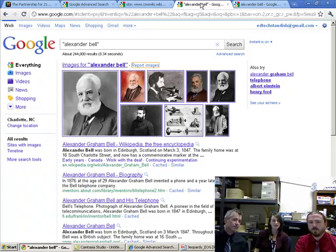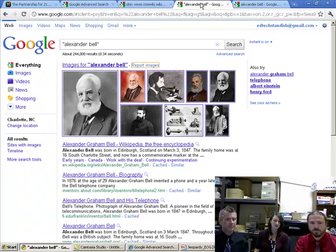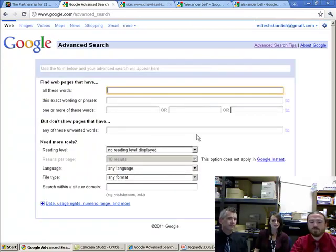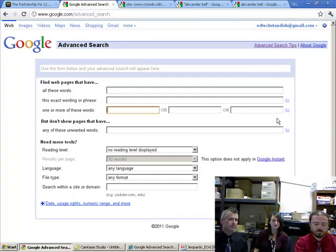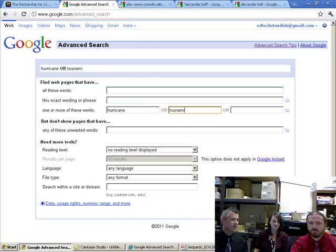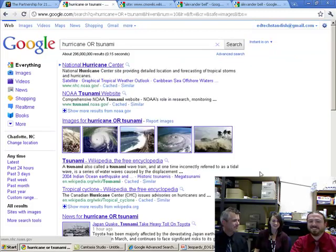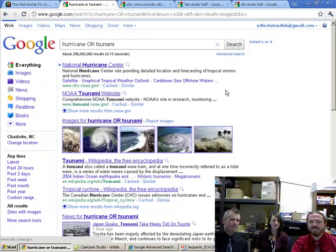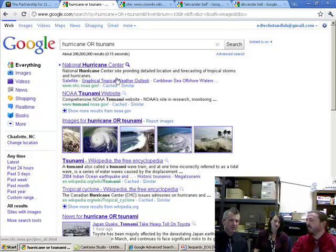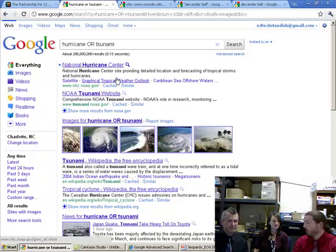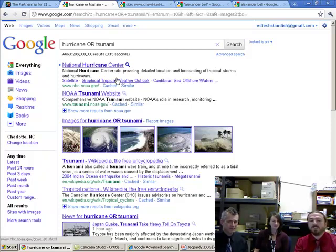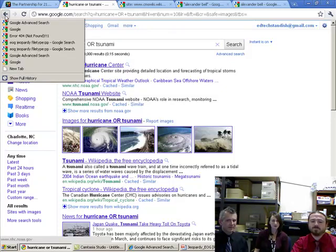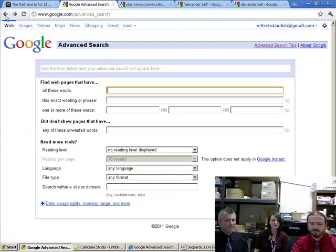And then another one that you can use is OR. So for example, if you were looking for research or search results on the hurricane or tsunami keywords, you could type in both and you would get results for each of those items. Good job on your spelling, by the way. So you can see here that you get results on hurricanes and tsunamis. And that's not just saying that it has to be a website that has both of those, correct? Correct. It could be either. Either or. That's why you put that OR in between those two keywords.